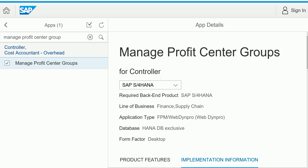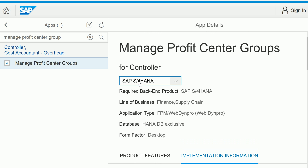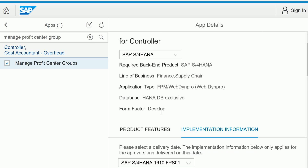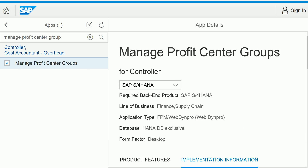This Fiori app is essentially replacing your transaction code. Normally, if you use SAP GUI-based transactions, you would use the standard hierarchy maintenance for profit center groups — that is now replaced here by this app.